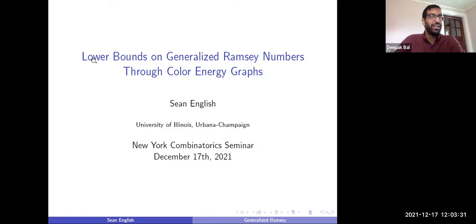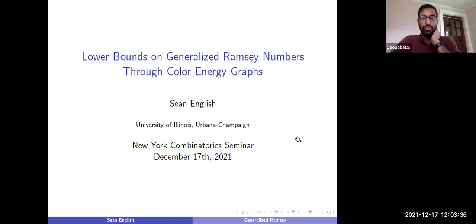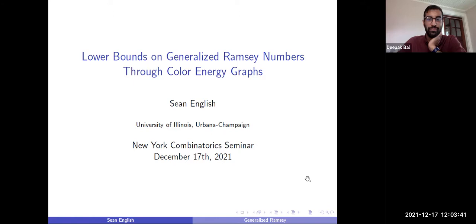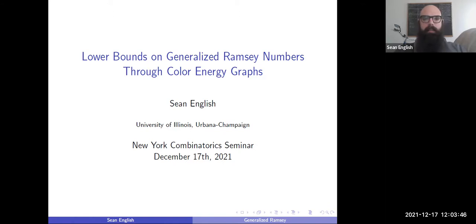Welcome everybody. It's our pleasure this week to have Sean English from Illinois Urbana-Champaign, who's going to tell us about generalized Ramsey numbers. Take it away, Sean. Thank you, Deepak, and thank you everybody for coming. It's been a little while since I've given a talk, but hopefully this will still be entertaining.